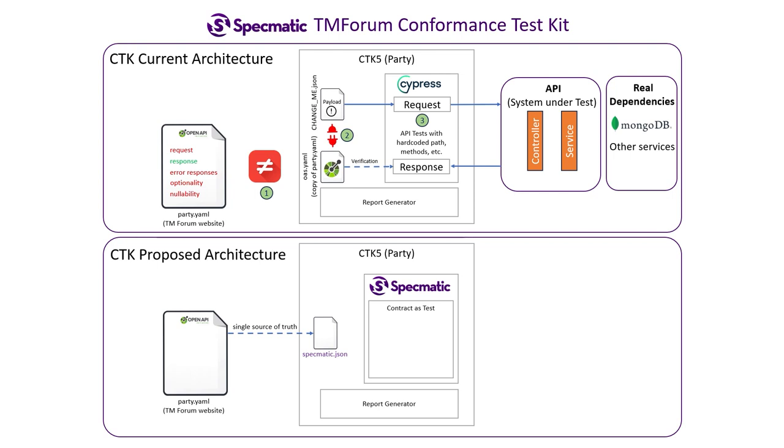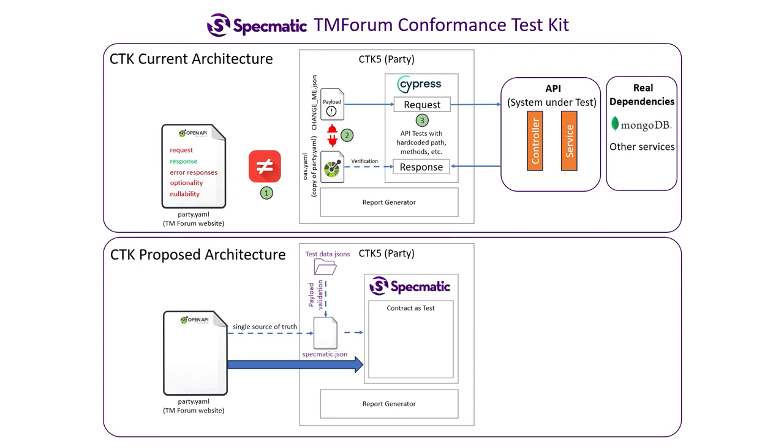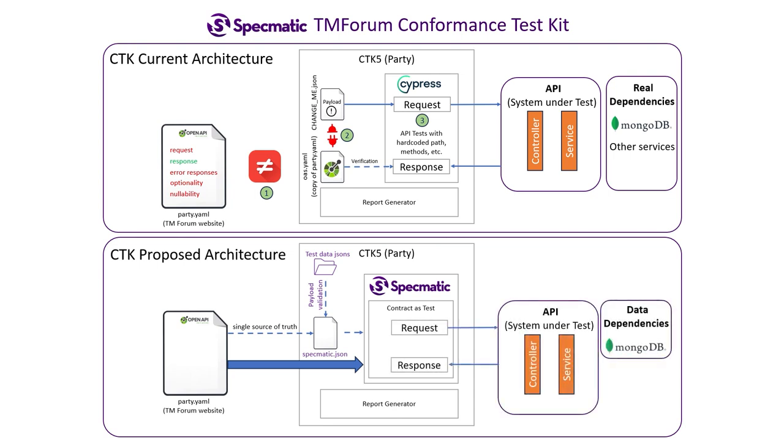The CDK would also contain a directory with test data.json files containing the payloads for making requests. Specmatic would validate these payloads against the specification before using them, which addresses the second problem of unvalidated responses. Then, for every API in the specification, Specmatic would run contract tests using the validated payloads and would validate the responses again using the specification.